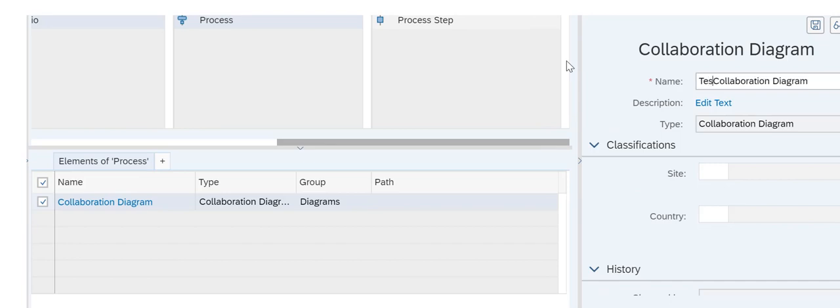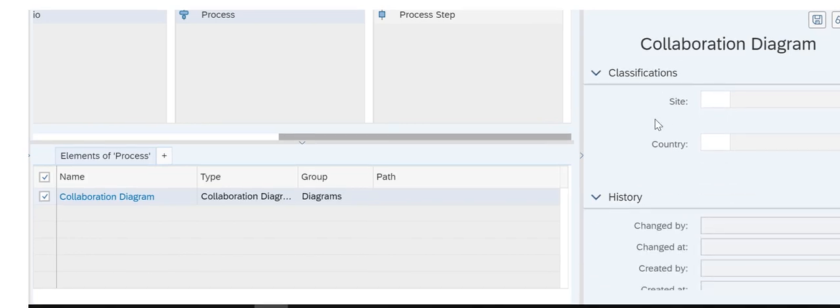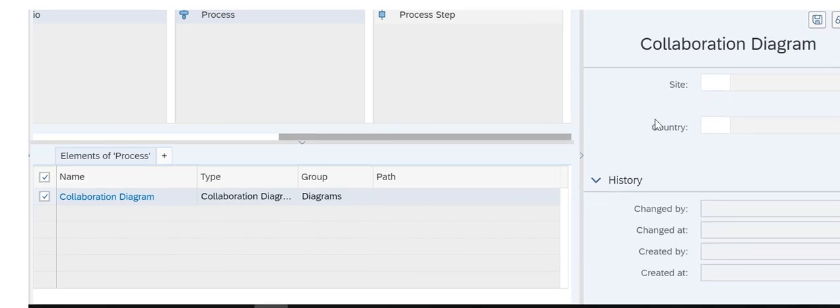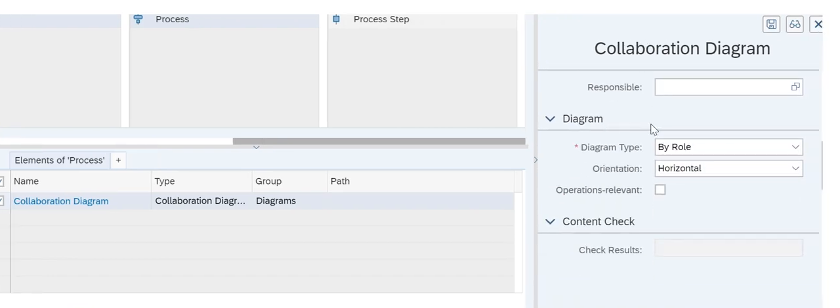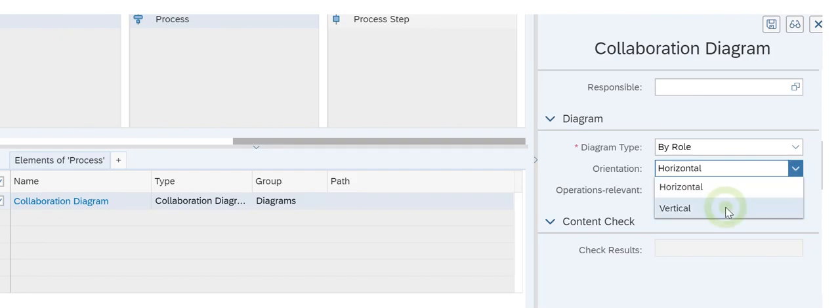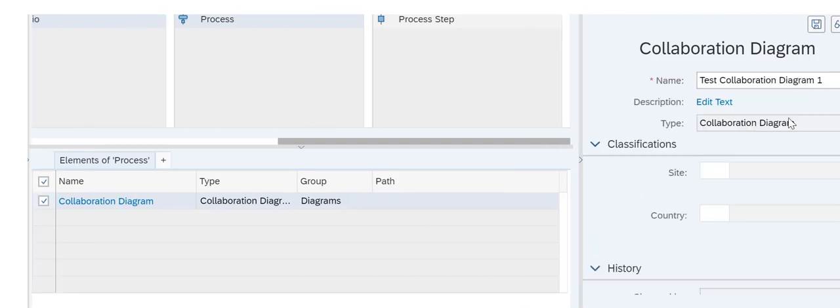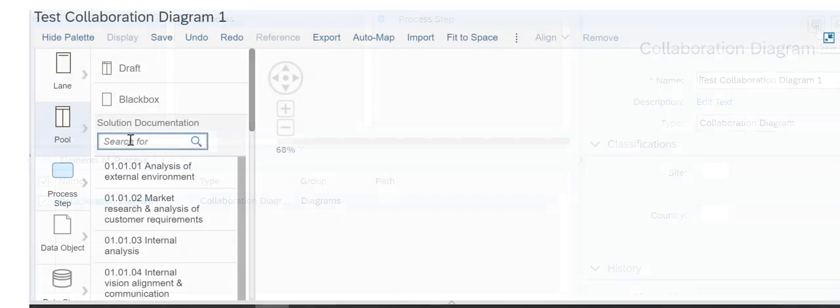On the right side, we scroll down and set the orientation to vertical, and we save our changes.